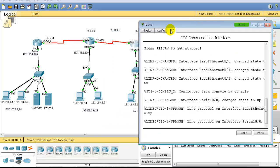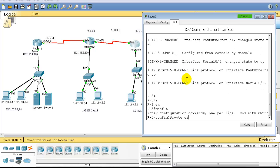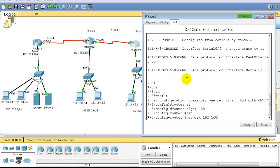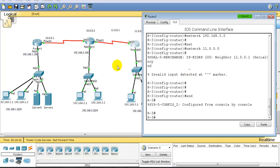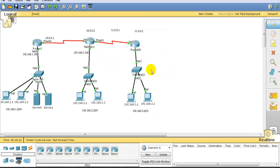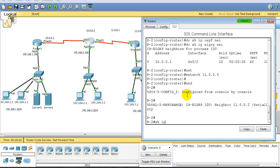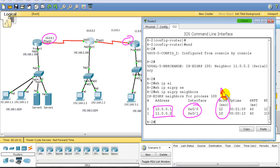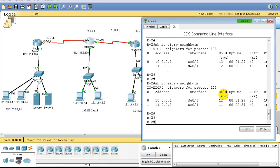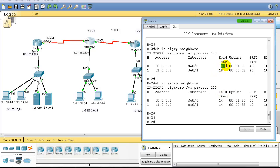On Router 3, I configure 'router eigrp 100' and advertise the 192.168.3-dot network and the 11-dot network. Now for verification on Router 2: running 'show ip eigrp neighbors' I see two neighbors — 10.0.0.1 and 11.0.0.2 — and the neighborship is up. By default, neighbors send hello messages every five seconds; you can see the hold timers counting. If the hold timer reaches zero, the entry is removed from the neighbor table and it looks for alternate routes.